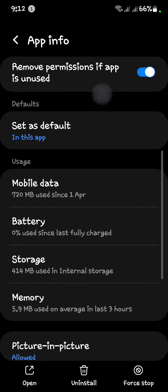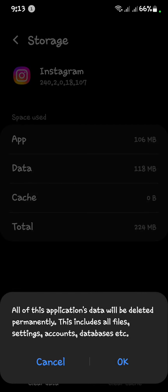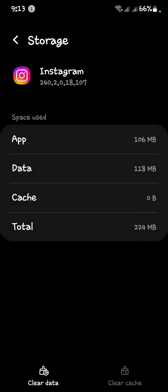Scroll down and open Storage. First, you have to clear your cache. After clearing the cache, you have to clear all data as well.